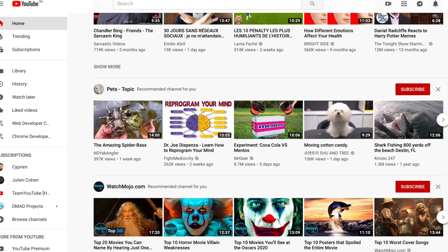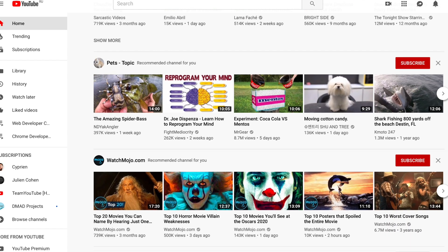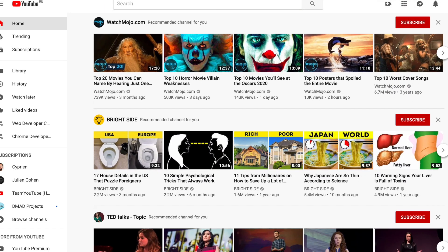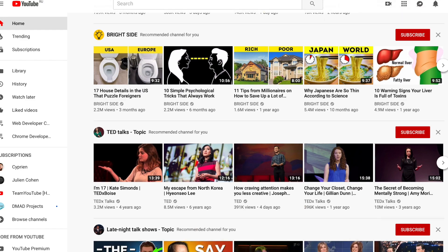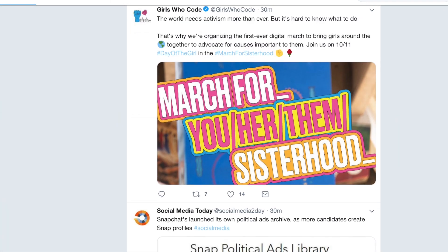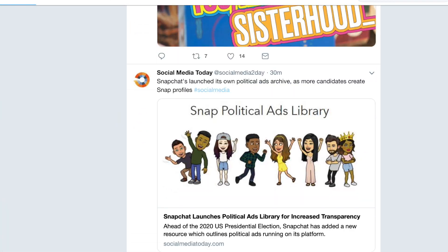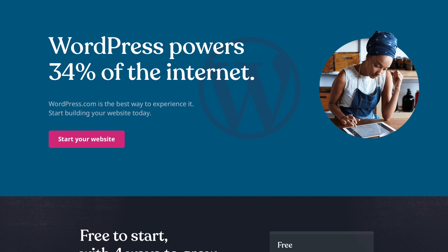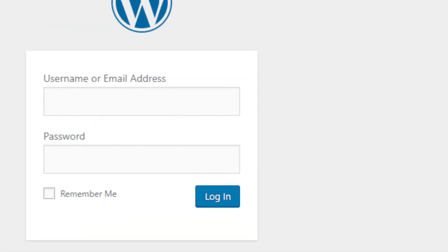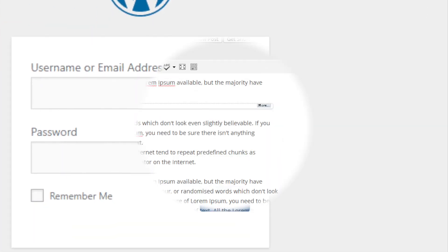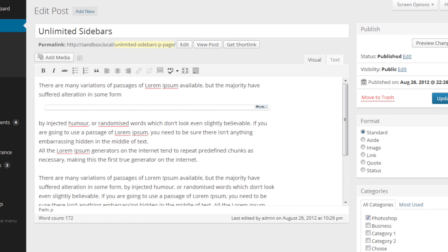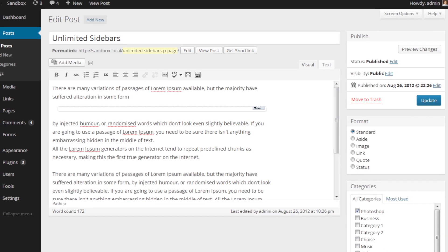Dynamic websites use server-side or client-side languages and can change the content dynamically while the page is running in the browser. For example, a content management system gives the owner of the website an opportunity to easily change the content without any help from a developer.